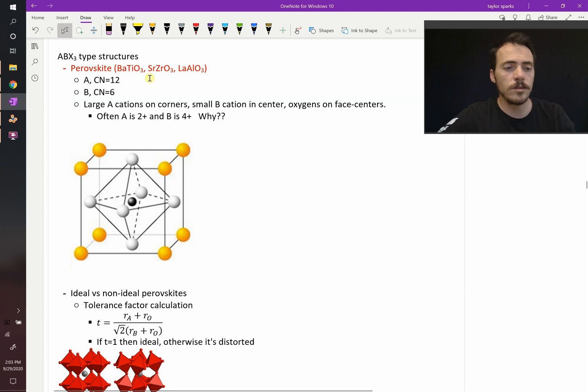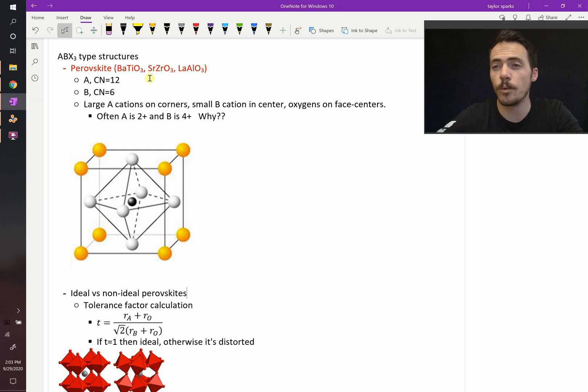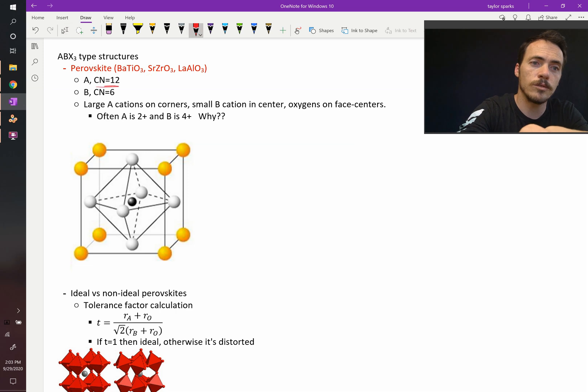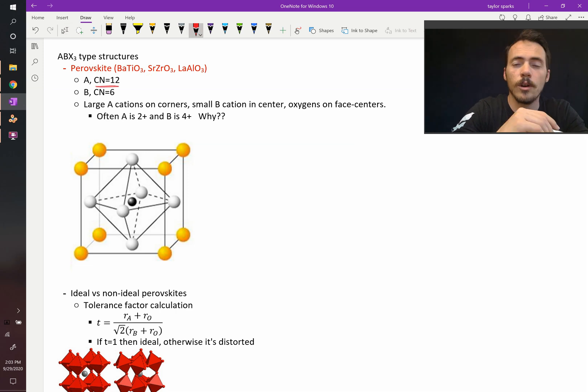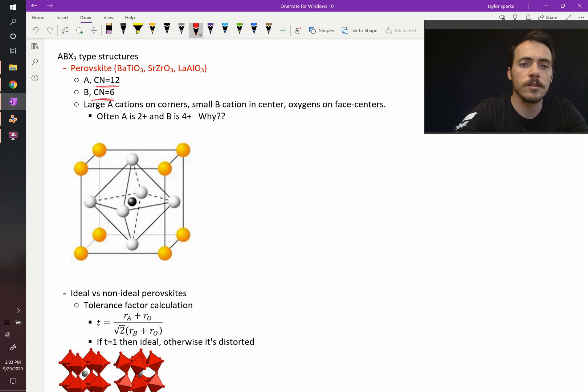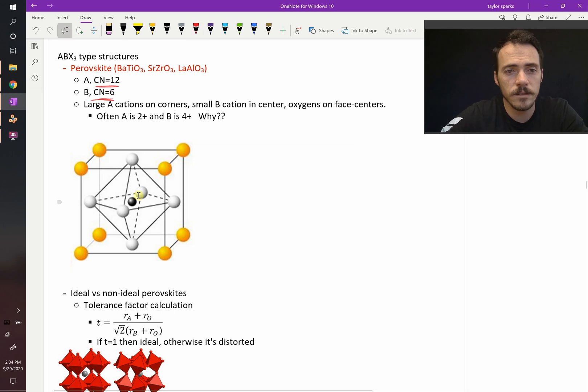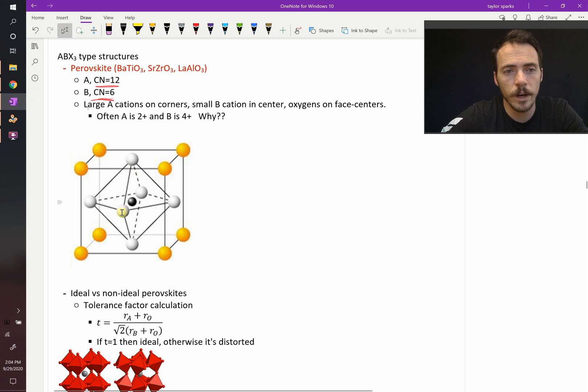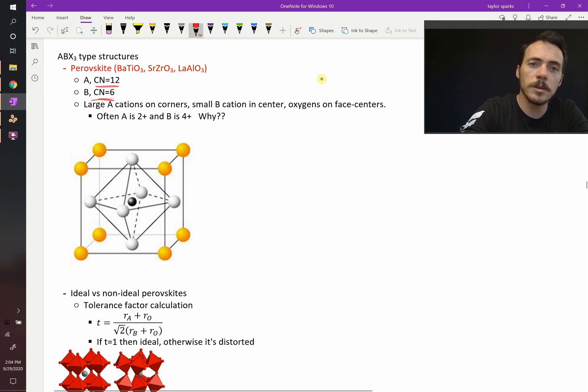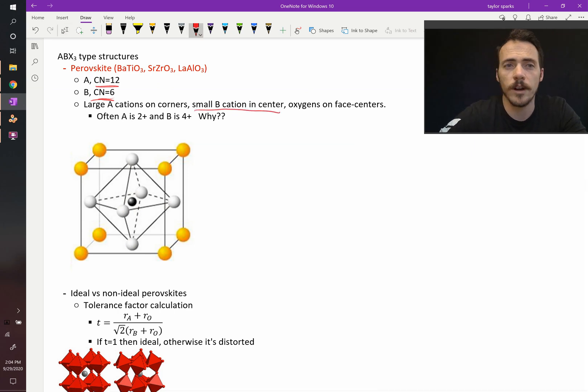Because you have two different cations, these can have two different cation coordination numbers. The A cation has a coordination number of 12, whereas the B cation has a coordination number of 6. Here's the crystal structure. Can you tell where the B cation is? Right here in the middle. This black atom is clearly surrounded by 6 of these white atoms, so that must be the B cation. The B is going to be in the center. It's where the smaller cation goes.